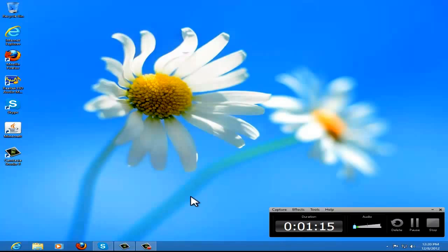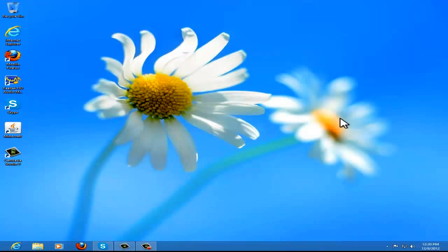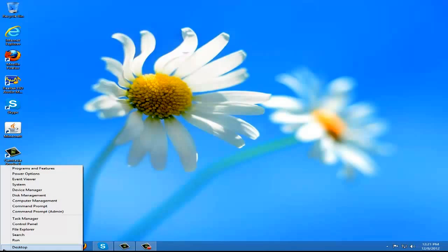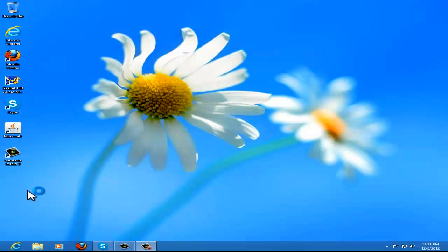When we load up the desktop, if you go to the bottom left-hand corner you get the Start pop-up, but if you right-click there you get this list. So you can go to Device Manager here.